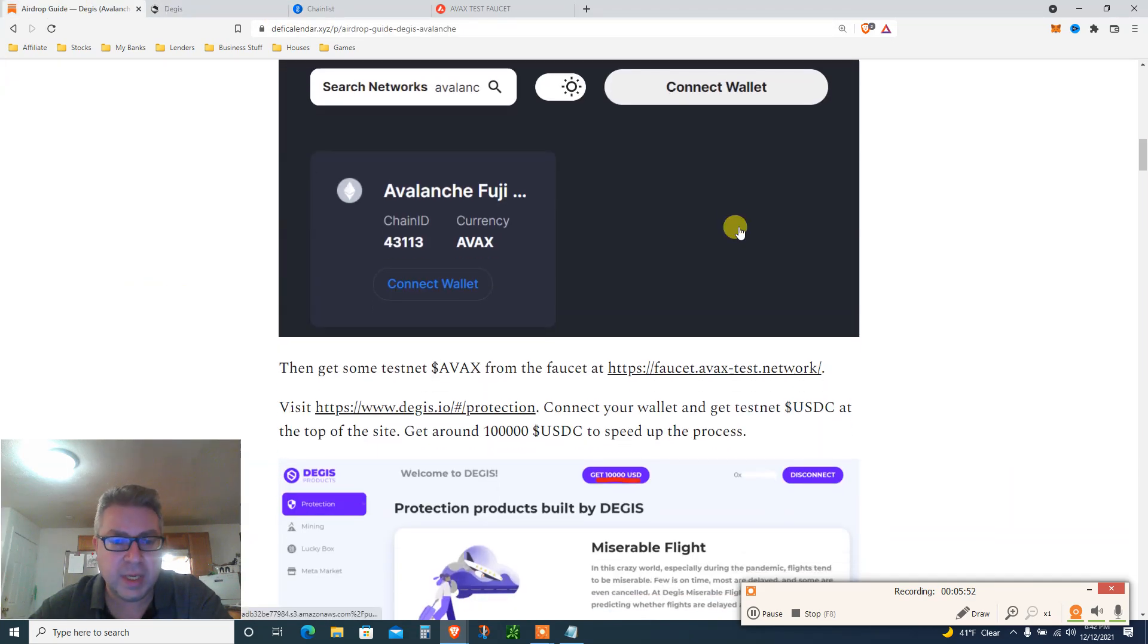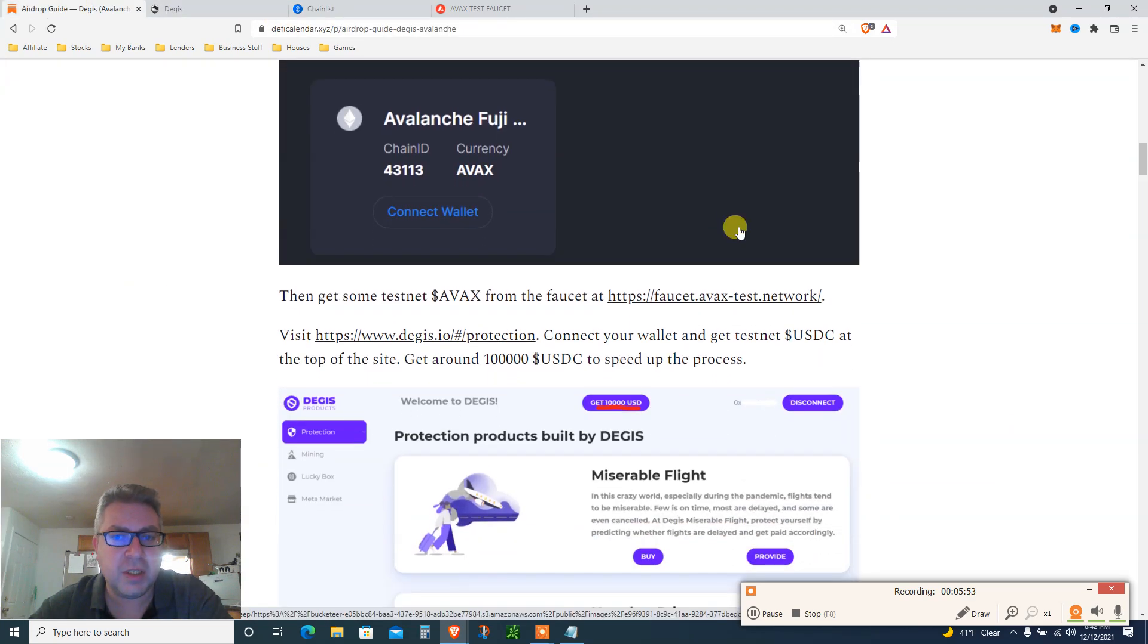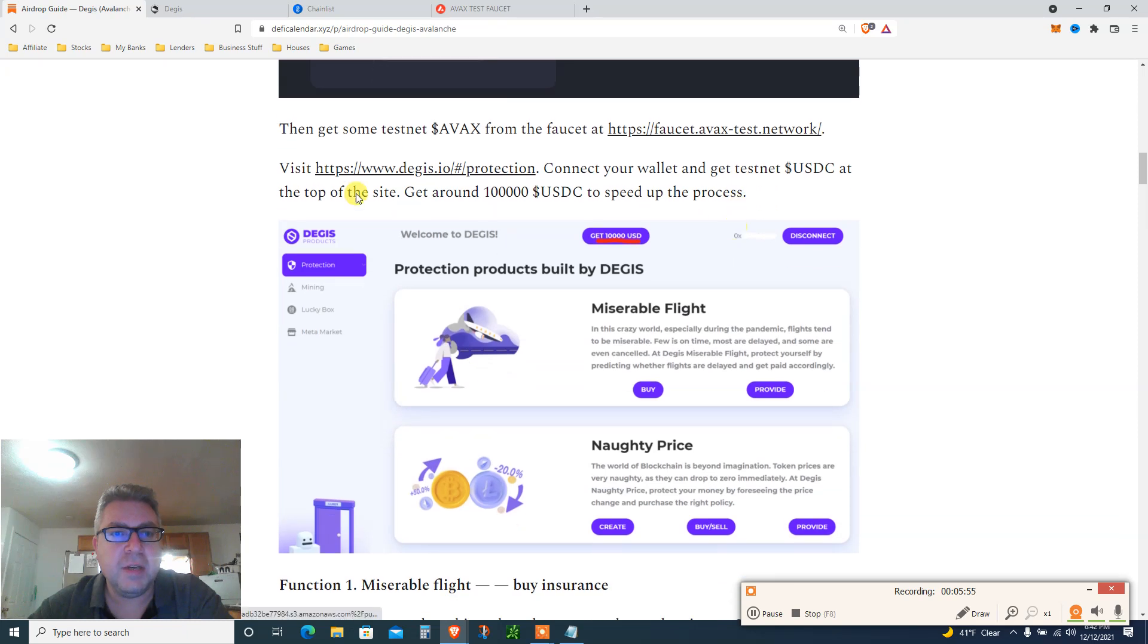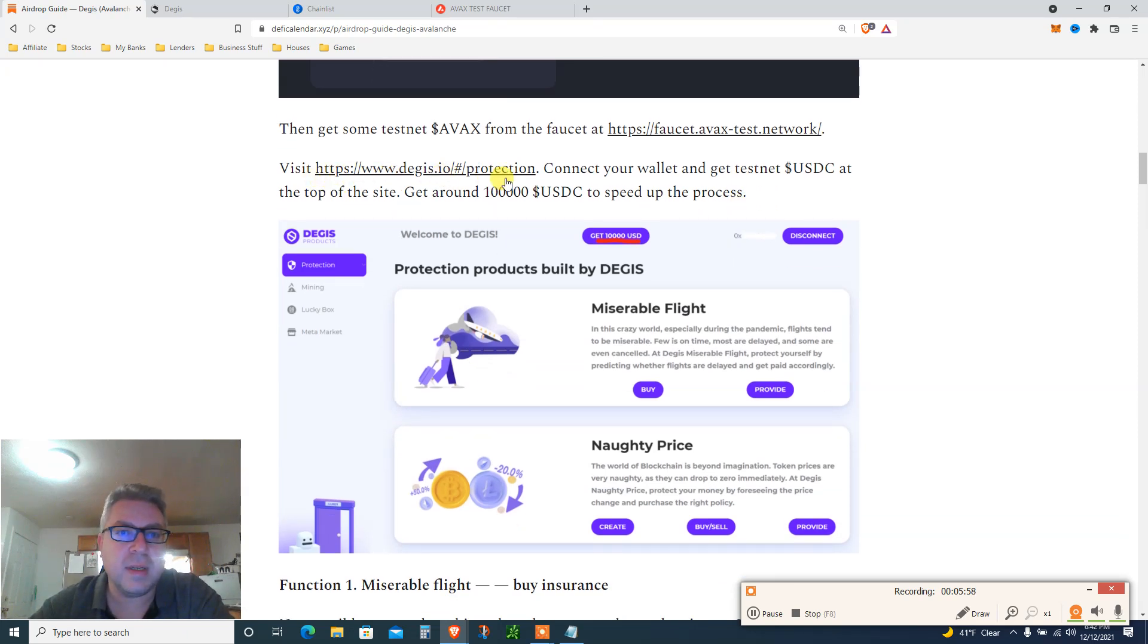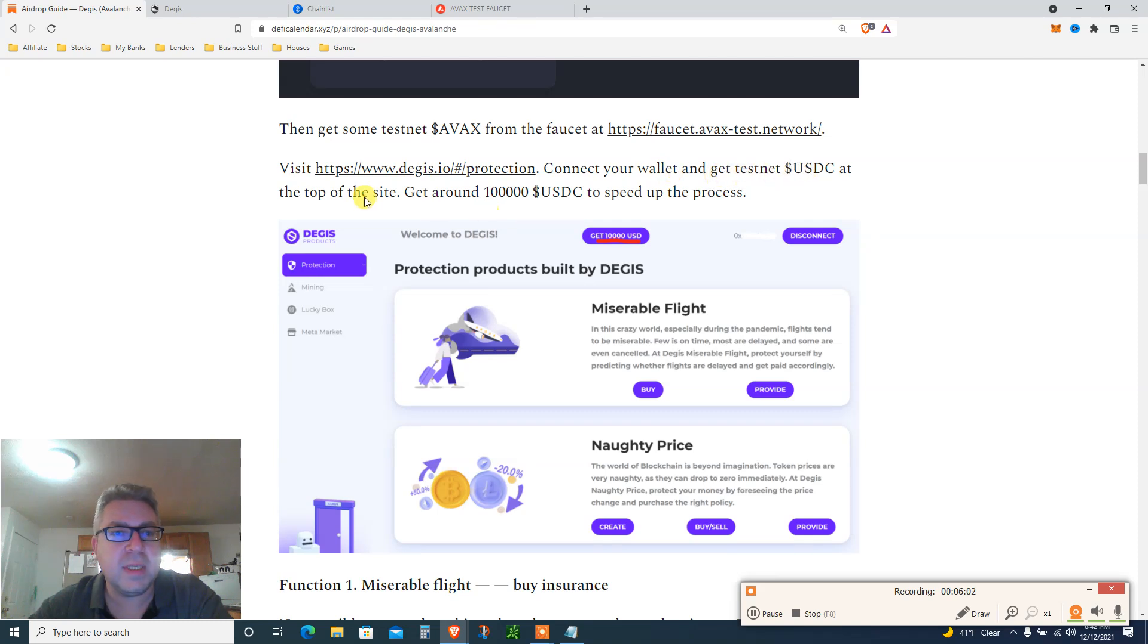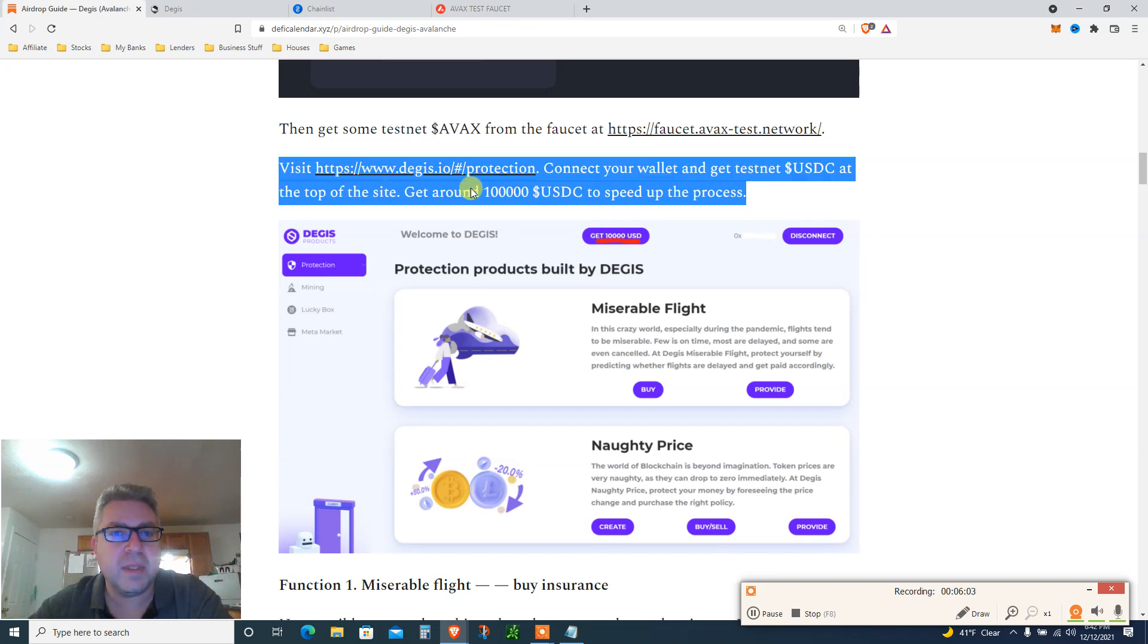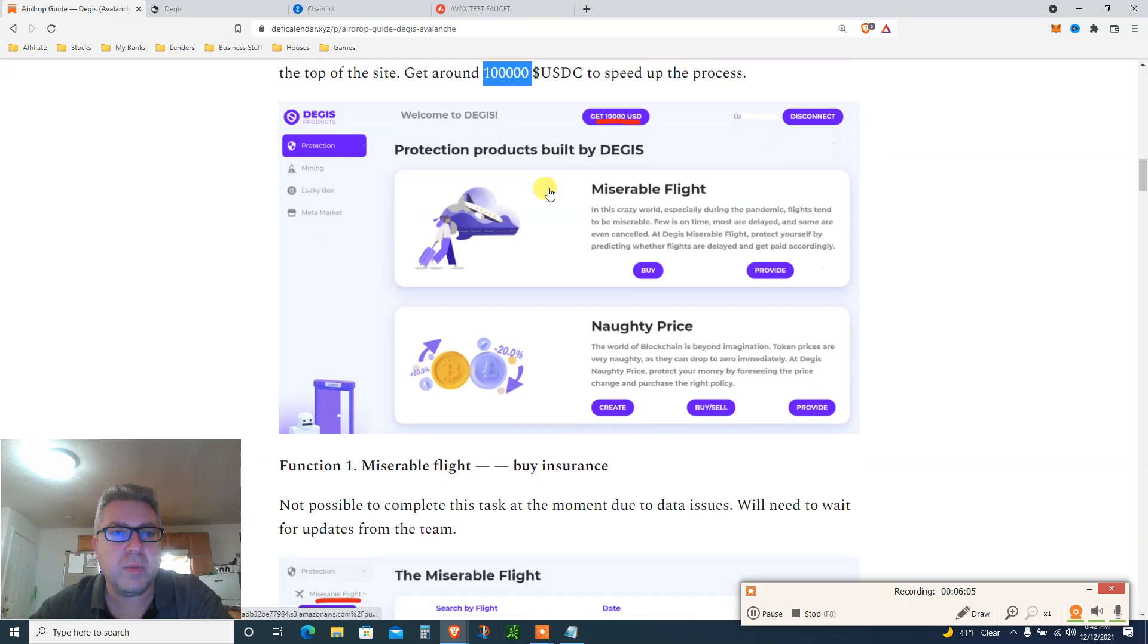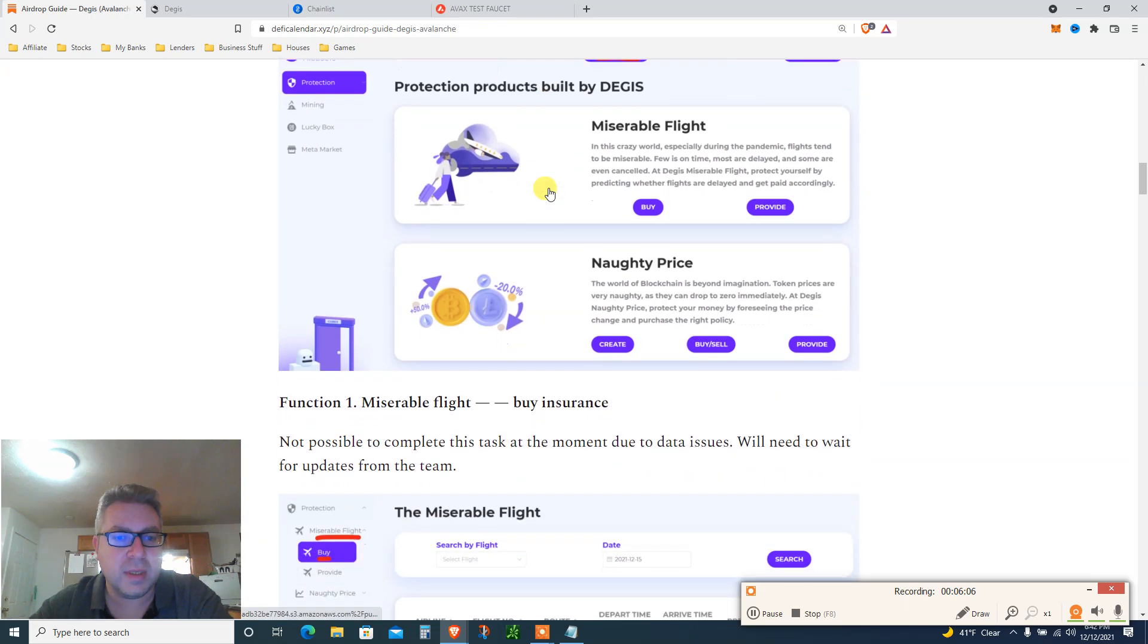I'm gonna show you how I got Avalanche and USDC. Freaking amazing. Let's move on. So that's step one basically, add Avalanche Fuji.